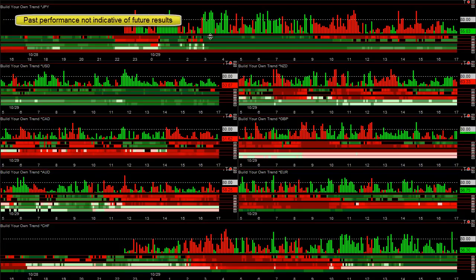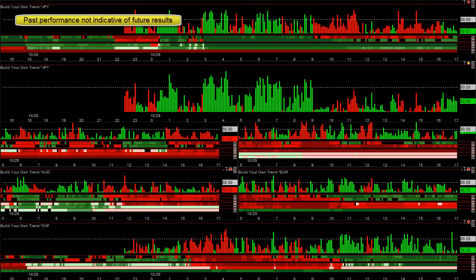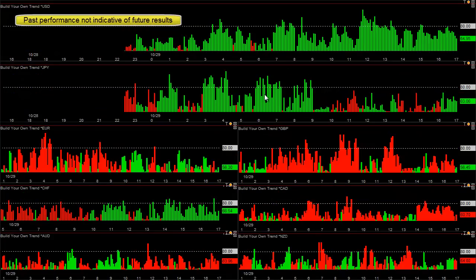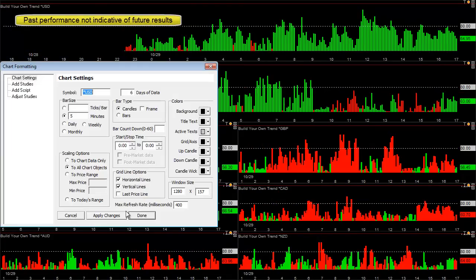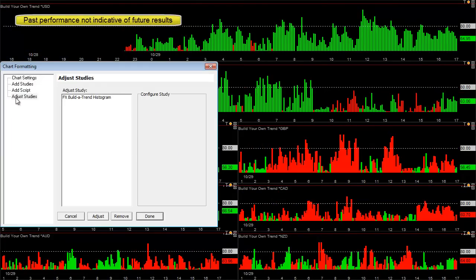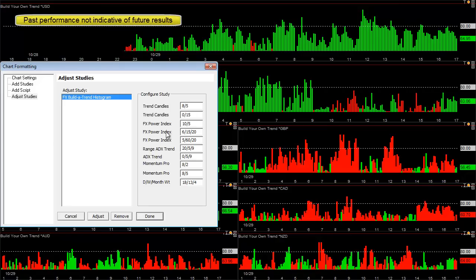Underneath that we have the 15-minute trend, hourly, daily, weekly, and monthly. Some traders have told us that this is too complex, so most of us are using the new currency meter, which allows you to weight every single one of those time frames into one reading, making it really easy to identify which currencies to buy and which ones to sell.